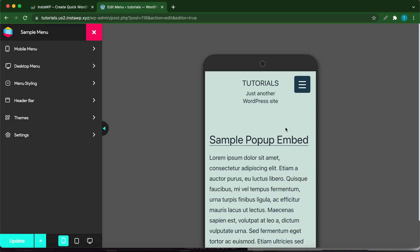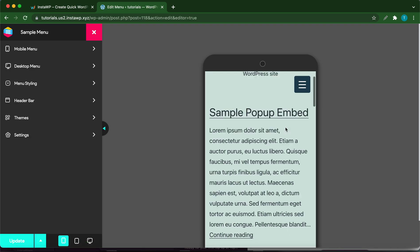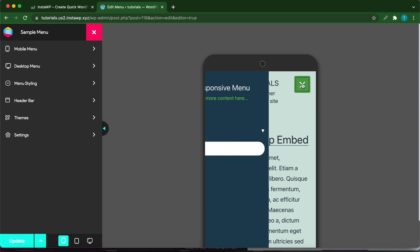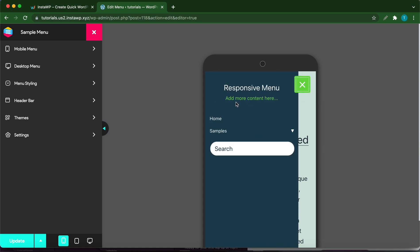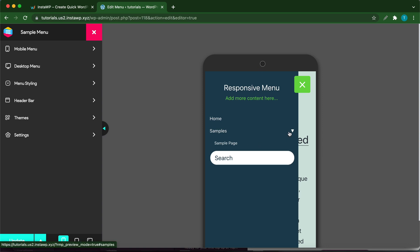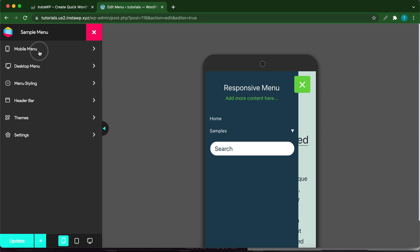Here we have a mobile device with our menu. If we click this toggle button, we can see this is our responsive menu. We also have our two main items. Let's expand Samples. Here we see our sub items, so this is our submenu. To customize this, let's go over to Mobile Menu. Here you can customize the container as well as the toggle button.